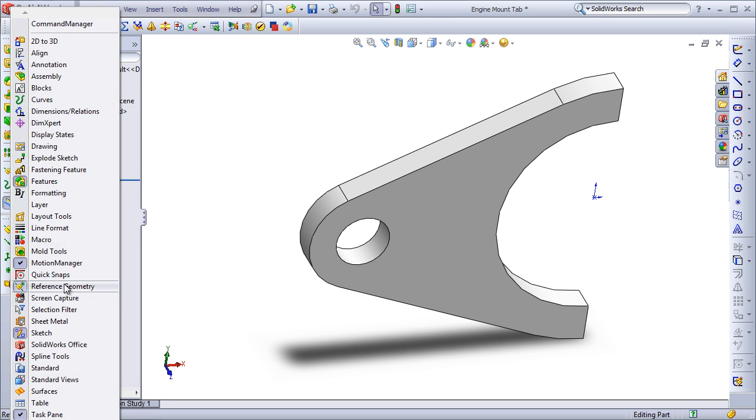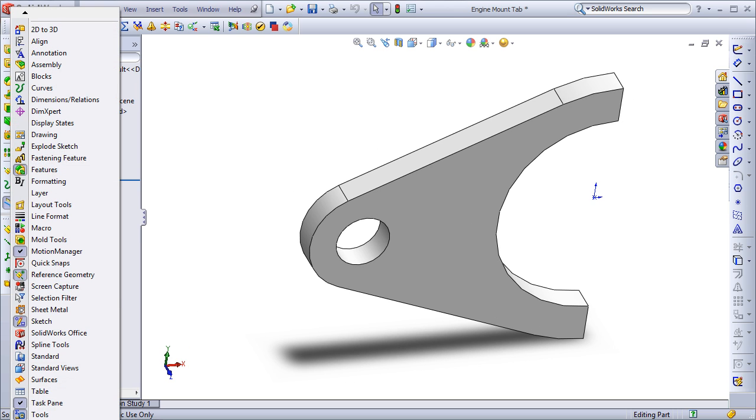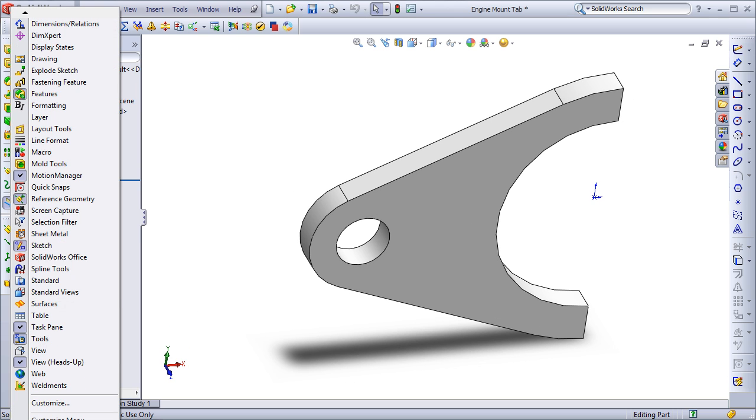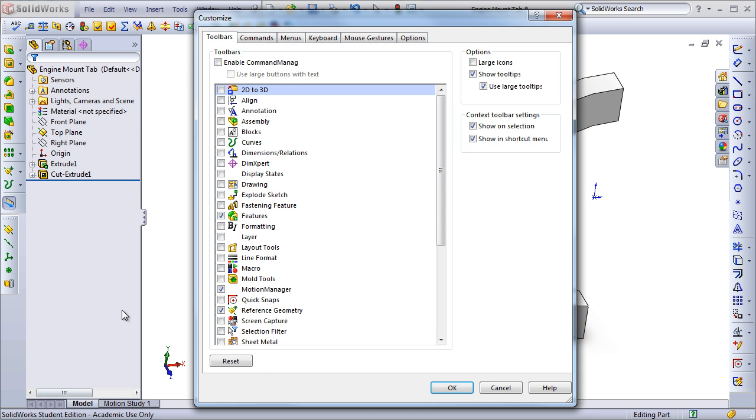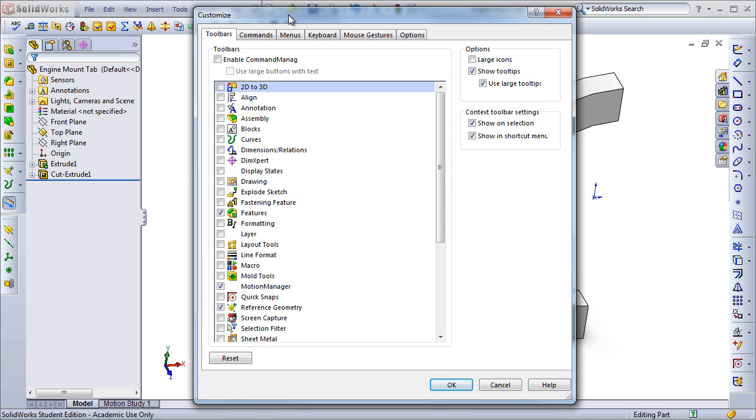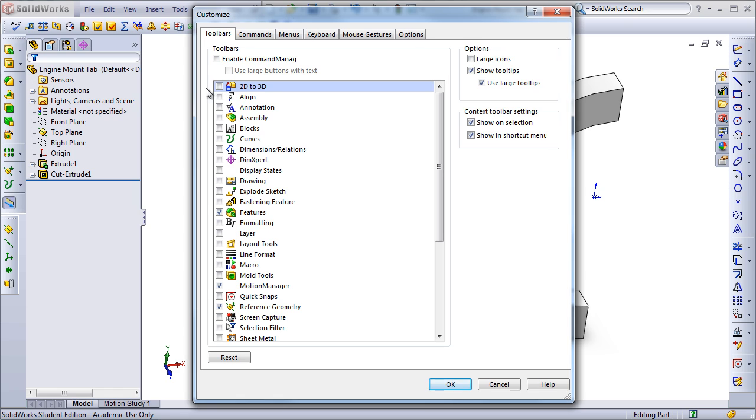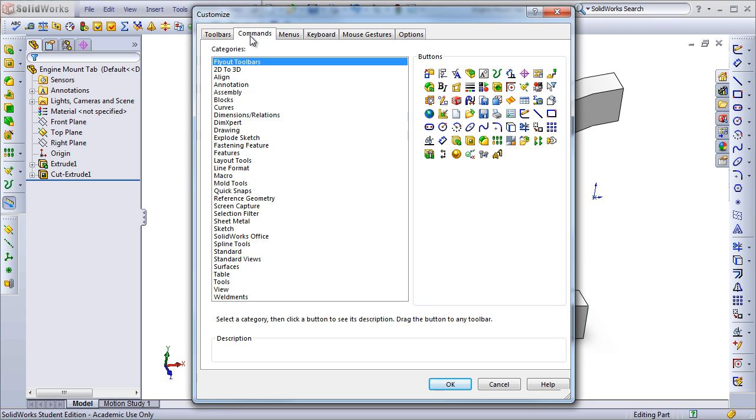If I right-click on the toolbar and then scroll all the way down to the bottom, there's also the option to customize, which brings up a window that will give us even more options. From here, I have all the same selections. I can either enable the Command Manager or disable it, add or remove toolbars, as well as even adding commands to specific toolbars.